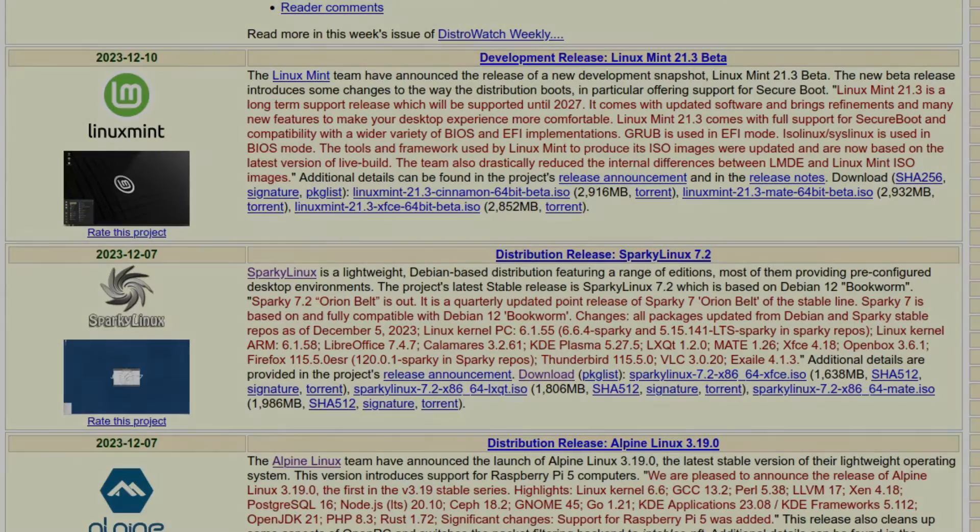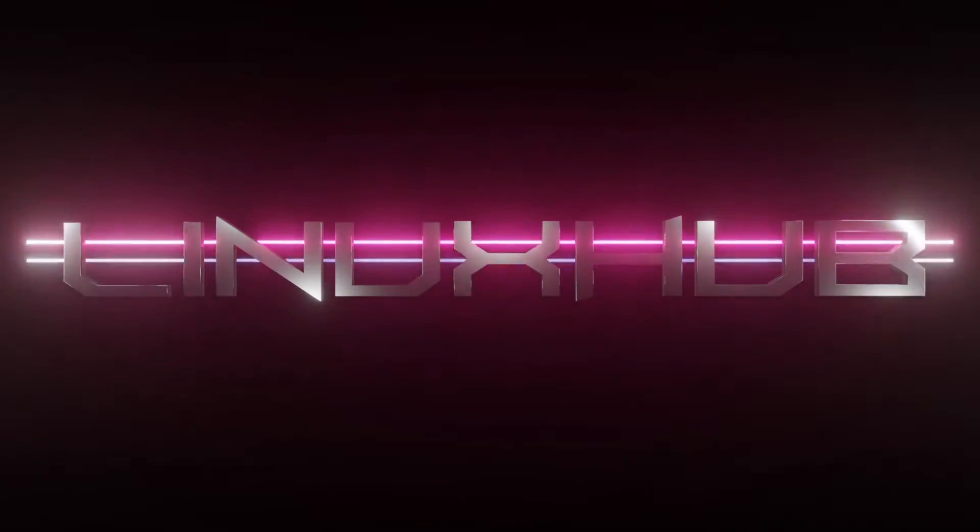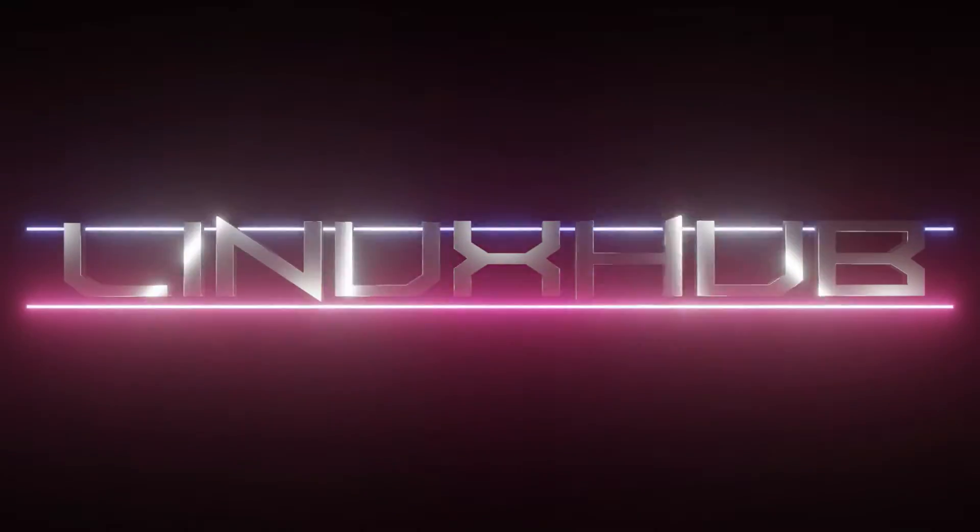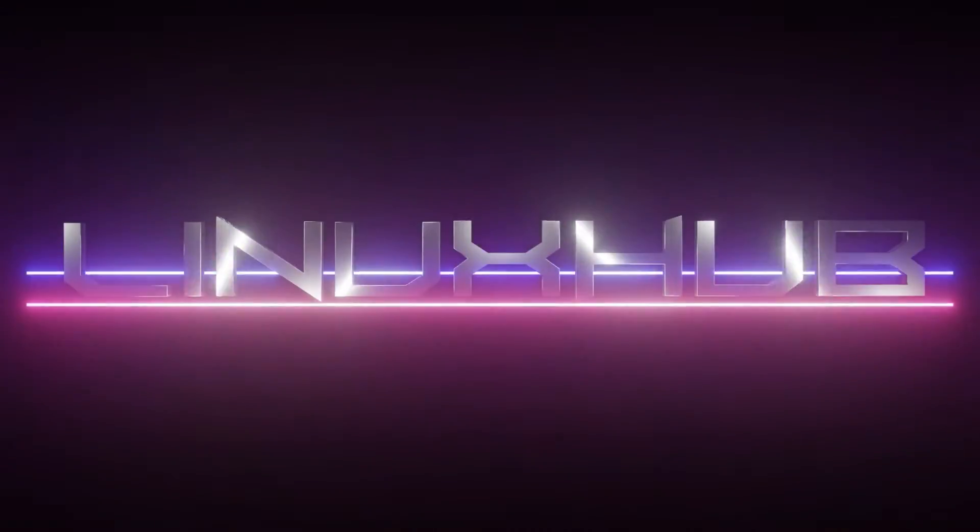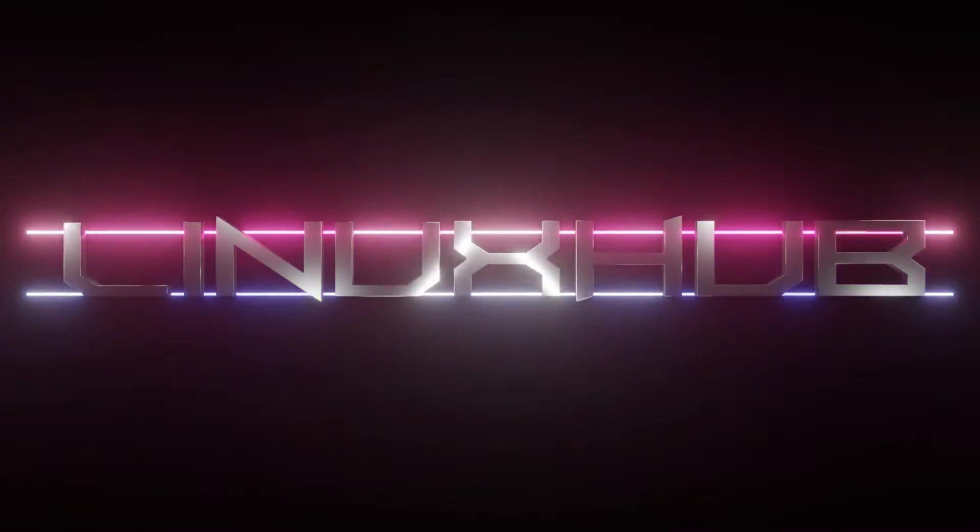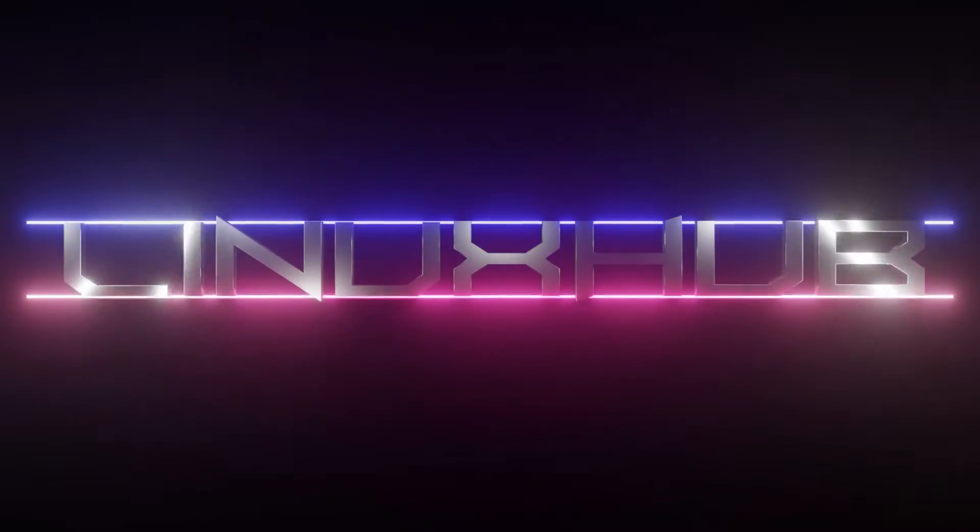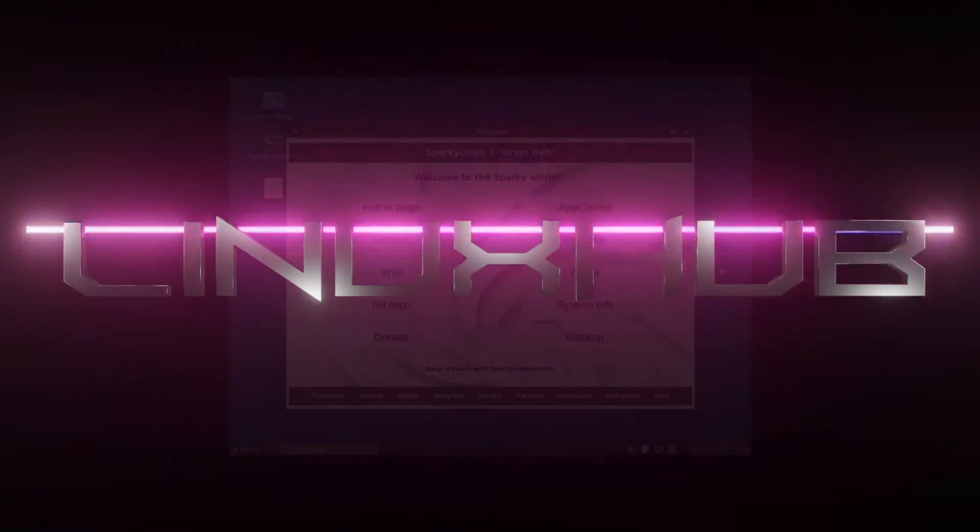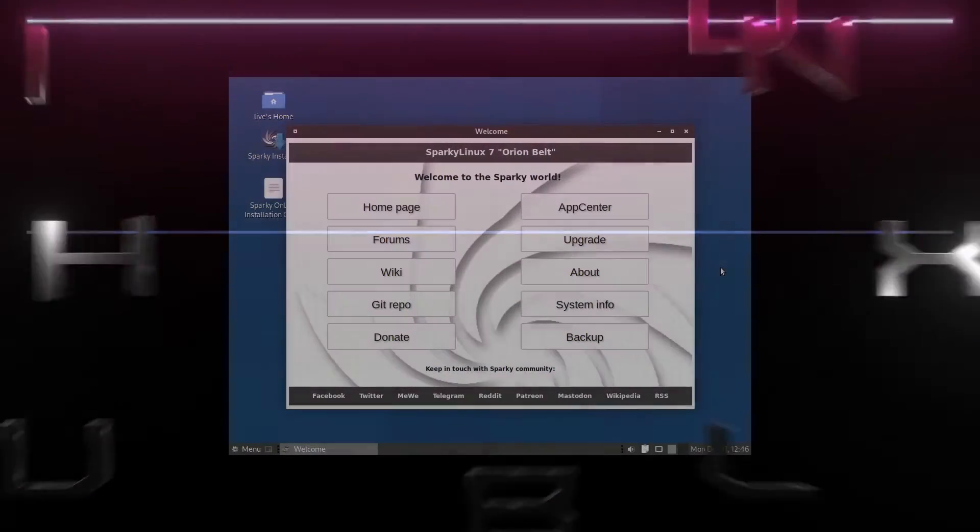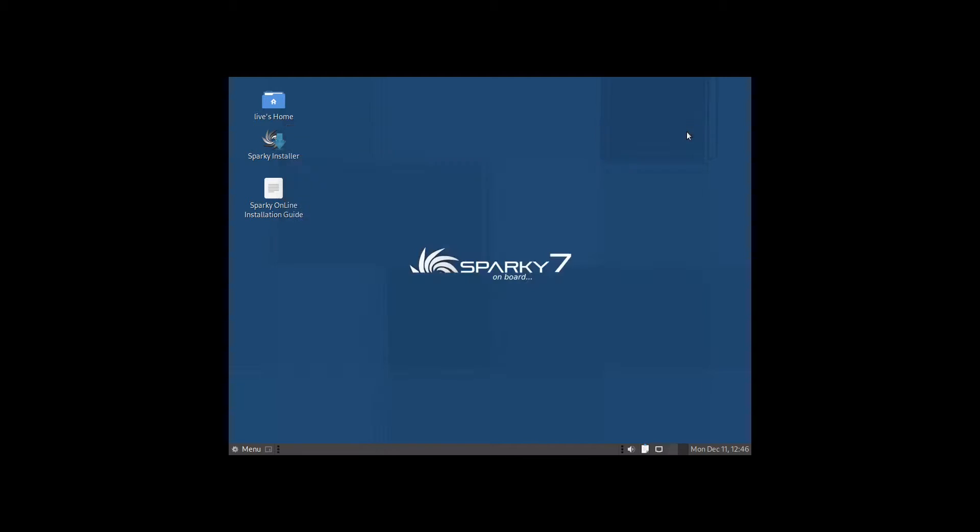Let's go ahead and take a look. Okay, it's loaded up and we are welcomed by a welcome screen. We're going to go ahead and close this down so we can open up the installer. Here on our desktop we have the Sparky installer, we'll double click on it.